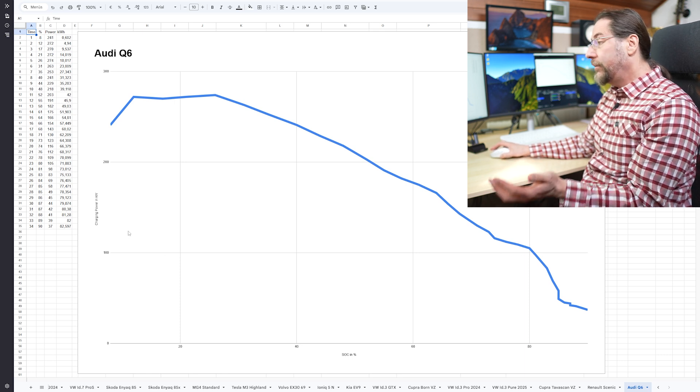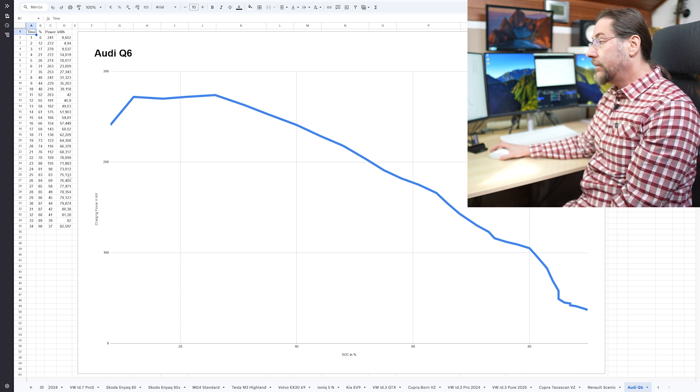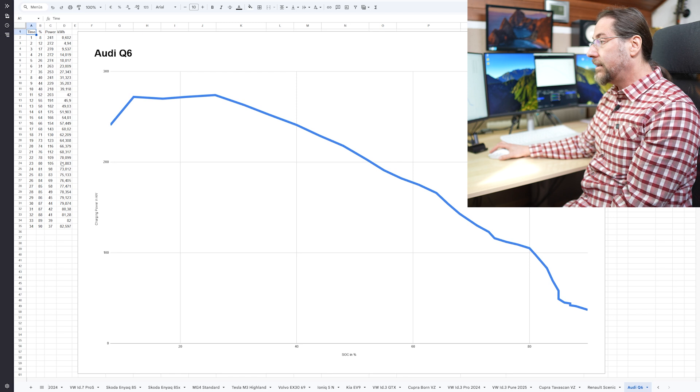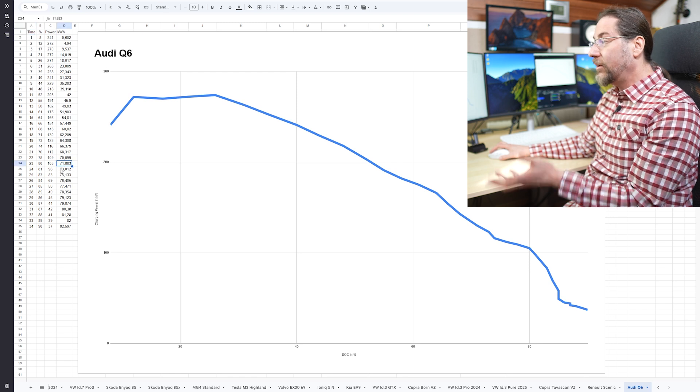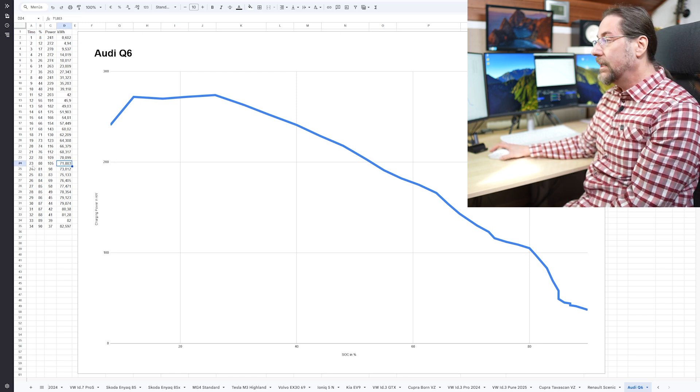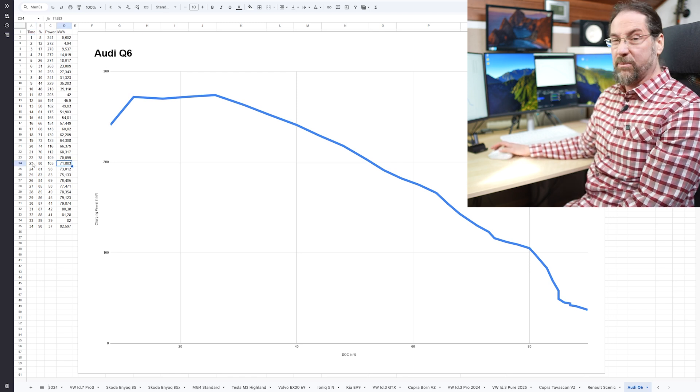Still if you think like from 8 to 80%, almost 72 kilowatt hours in 23 minutes.